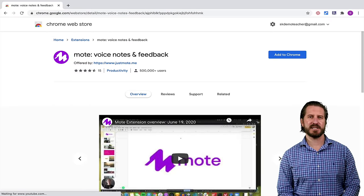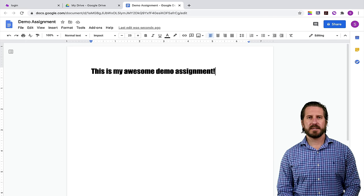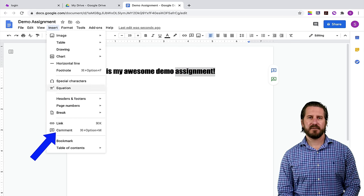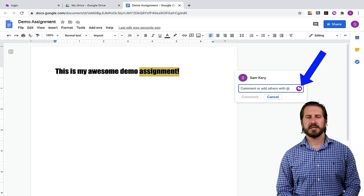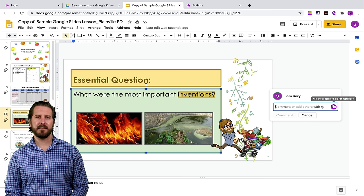The fourth must-have extension for teachers is Mote. Mote allows you to easily leave quick audio feedback on any Google Doc, Google Slides, Google Sheets, or in Google Classroom. This extension works a little bit differently from the others because after you've created it, all you'll need to do is find Mote in the comment feature on one of your G Suite products. After you've installed the extension, a little M icon is going to show up in G Suite tools that allow for commenting. So now on this Google Slide, in addition to leaving a text-based comment, I'm also able to leave a voice comment as well.